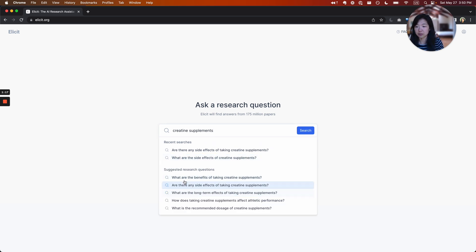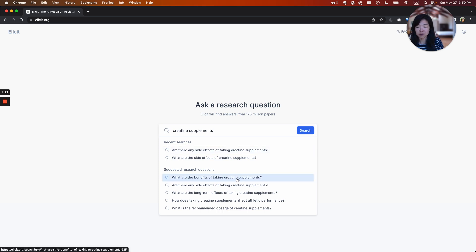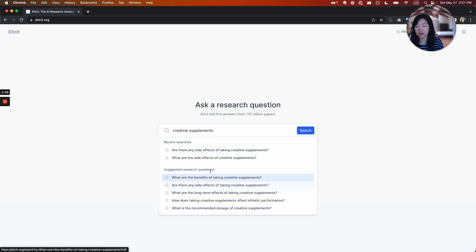And Elicit will actually help you brainstorm questions. So if I type in creatine supplements, it will suggest what are the benefits, are there any side effects, long term effects, etc. So this can help you get going if you don't know where to start.